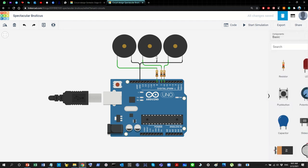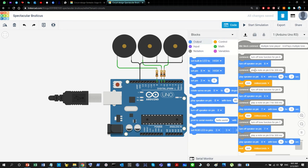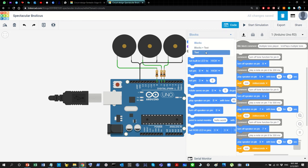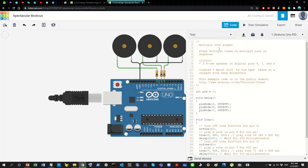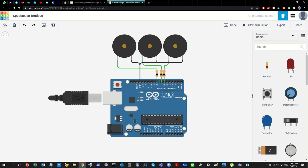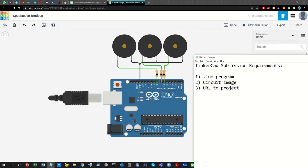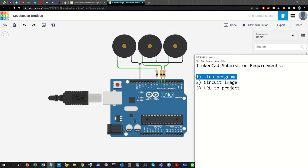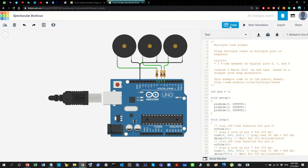This is the most important part — the URL — so that I can open up your project from my side and test or verify it. So let's say this is your project: you completed it, saved it, finished your programming, and now you're ready to submit it. First, let's talk about the program itself.